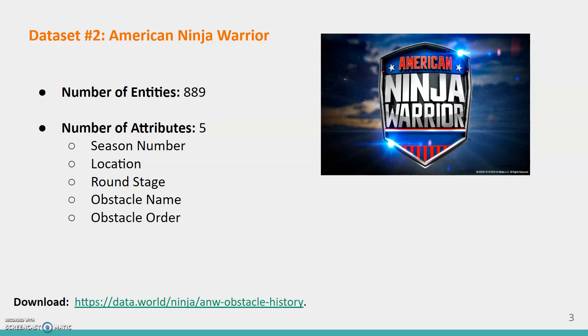Next, have any of you ever watched American Ninja Warrior? Our group has. It's a show where contestants display athletic strength by completing a sequence of course obstacles. The second data source we found is one related to the TV show American Ninja Warrior. There are 889 entities and 5 attributes.